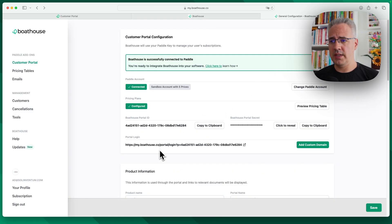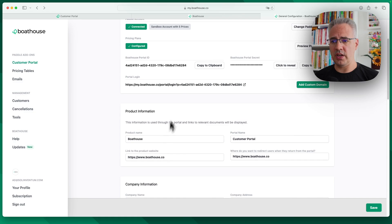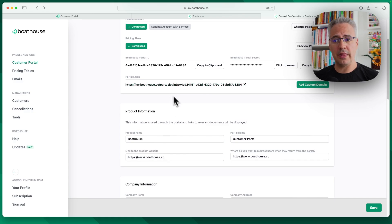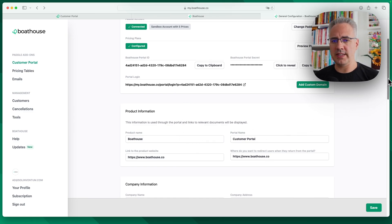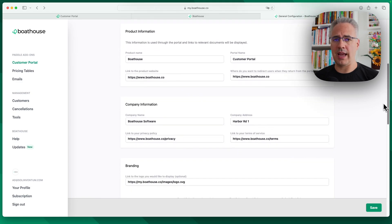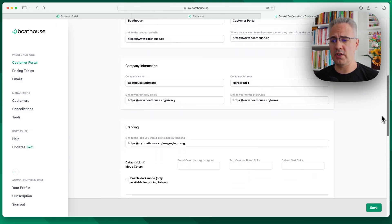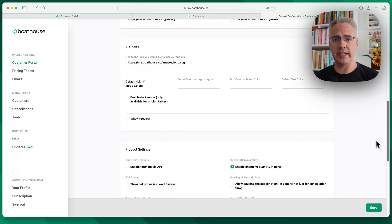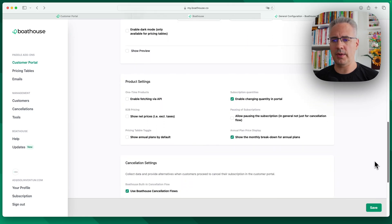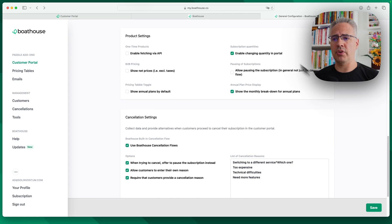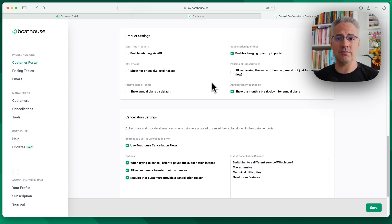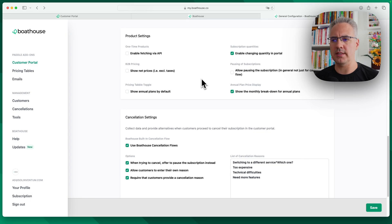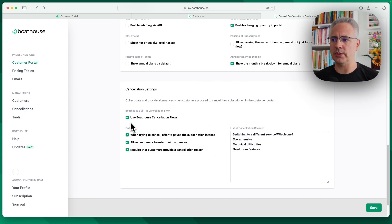Here you can see the portal configuration, starting with the portal URL that you can change to a subdomain of your product or company domain. You can see all the settings that you can add. You can add a privacy policy, terms of service to your portal, add some branding, logo, and so on. Then we have the product-specific or the business-specific settings that you can choose. I'm constantly adding features here based on feedback, based on what customers need. And down here, you can see the cancellation settings that we've configured for this portal.